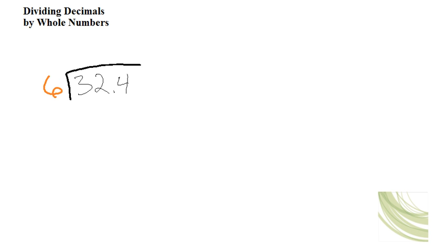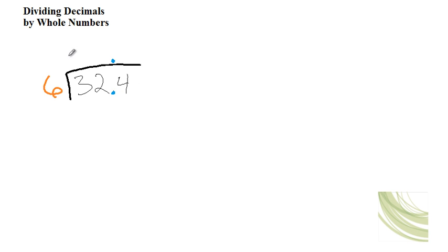Okay, the first thing you're going to do is bring up the decimal place. So you're going to place the decimal point in the quotient above the point in 32.4. And now we're ready to do the problem.